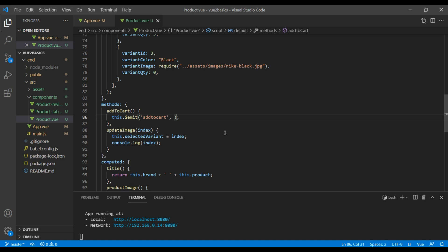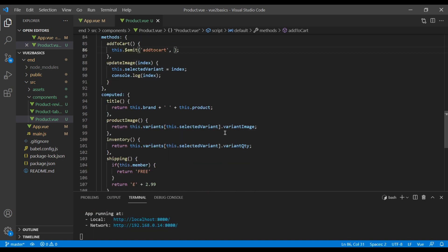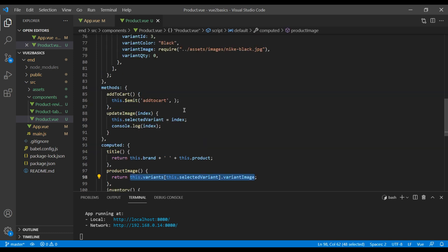And just like we target variant image, we can use similar code for the variant ID.